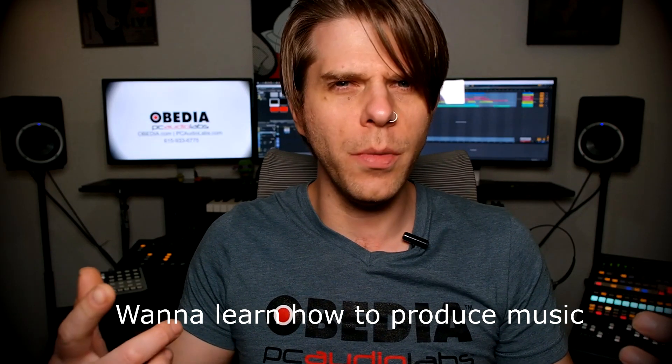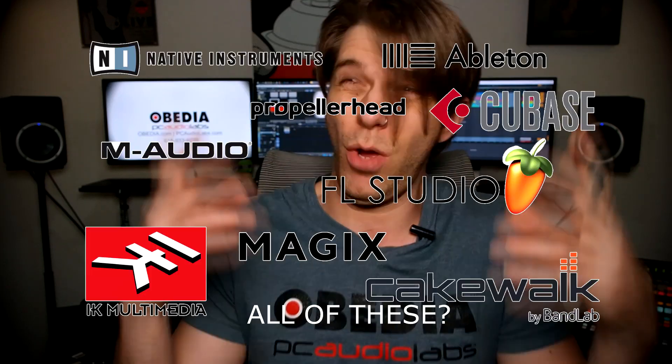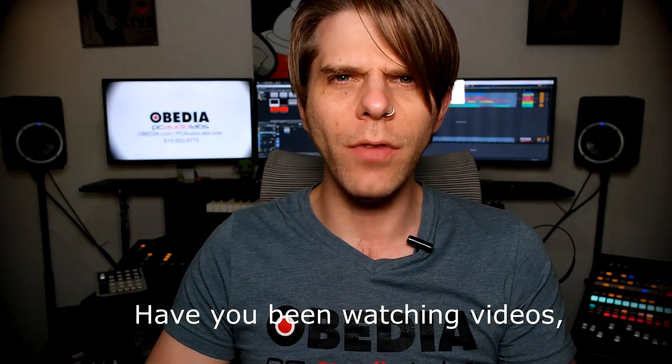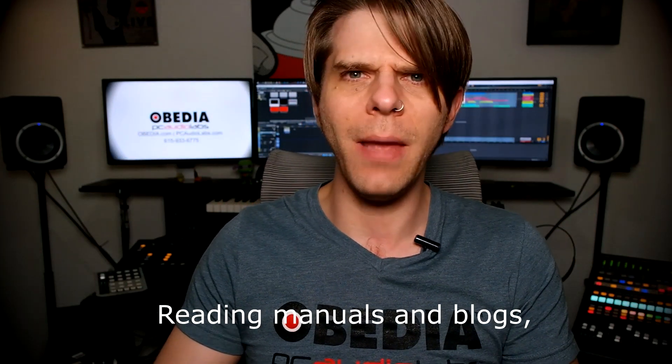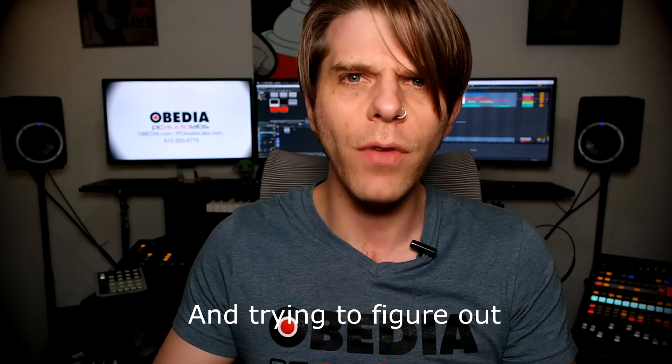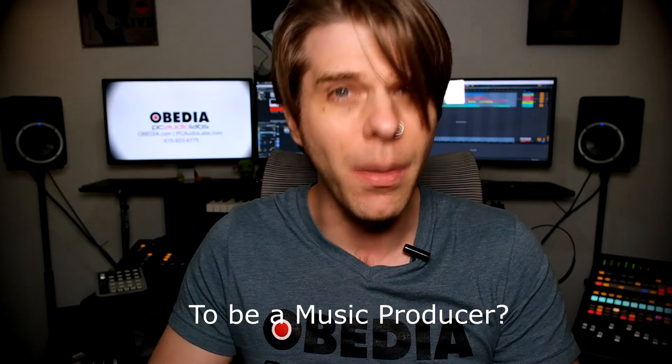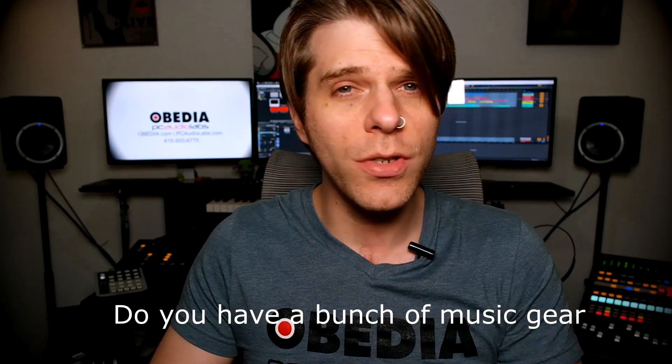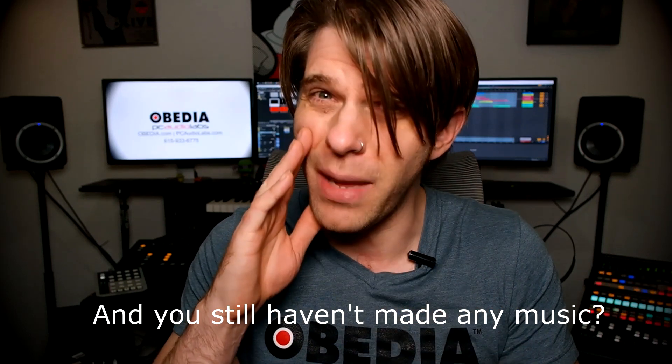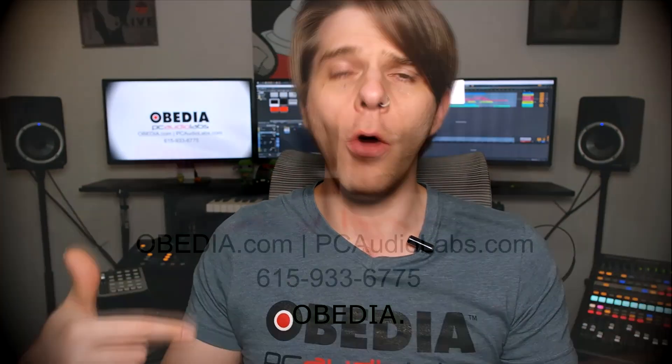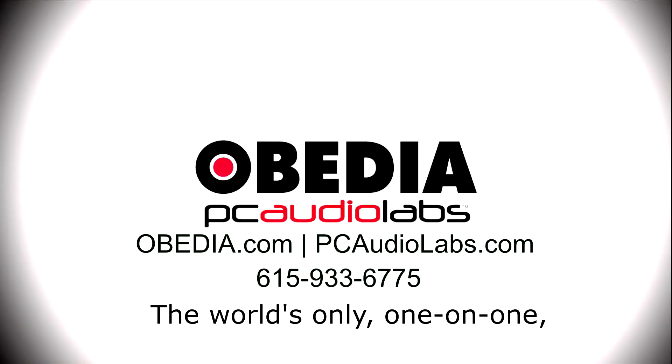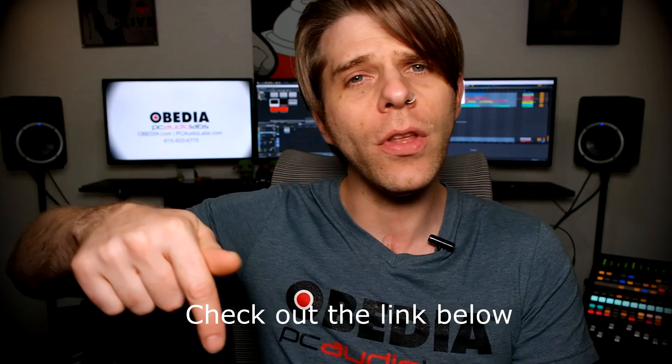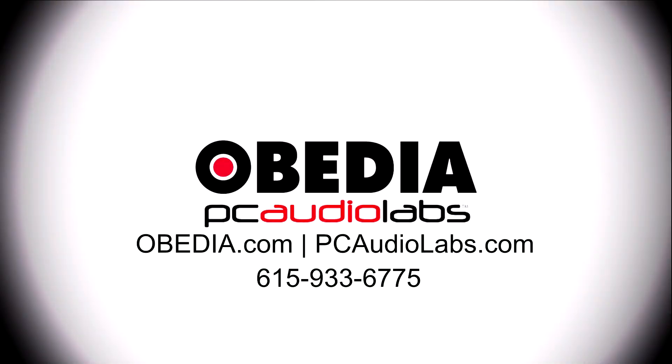Want to learn how to produce music using this or using that or using all of these? Have you been watching videos, reading manuals, blogs, and trying to figure out everything that it takes to be a music producer? Do you have a bunch of music gear that you purchased and you still haven't made any music? Well then you need Obedia, the world's only one-on-one digital audio training and tech support service. Check out the link below for a special new subscriber offer.